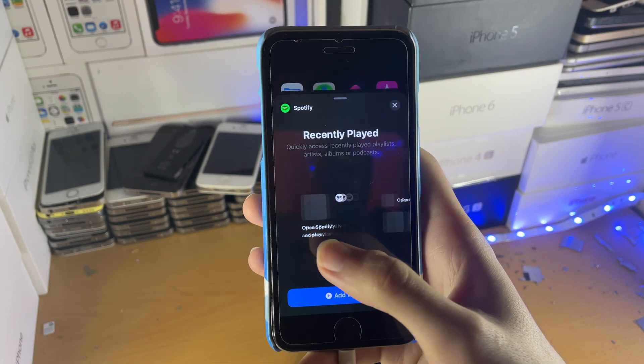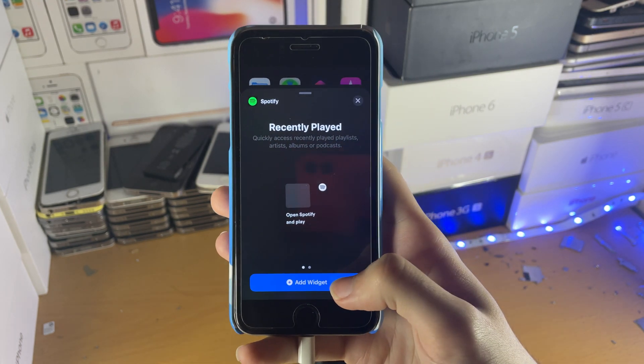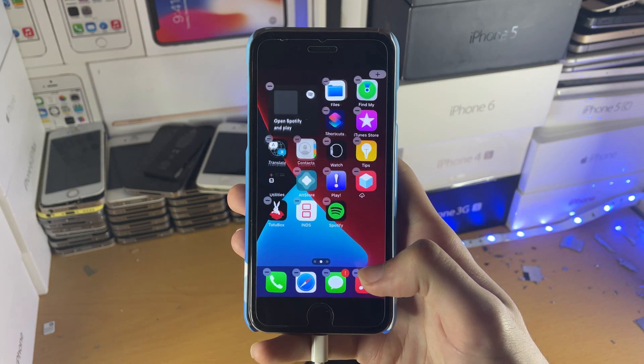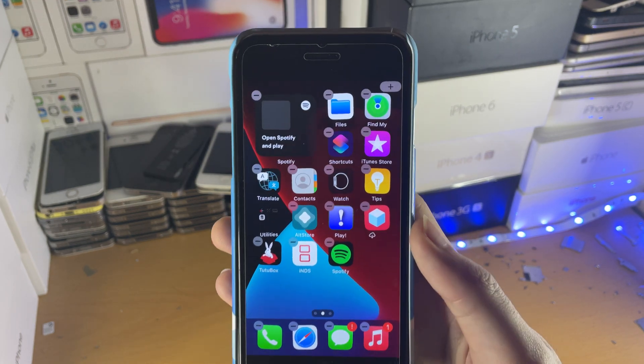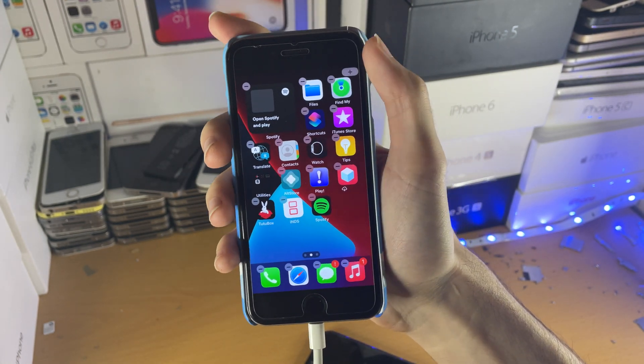I'm going to choose the 1x1 and tap on add widget, and just like that the Spotify widget has been successfully added to the home screen.